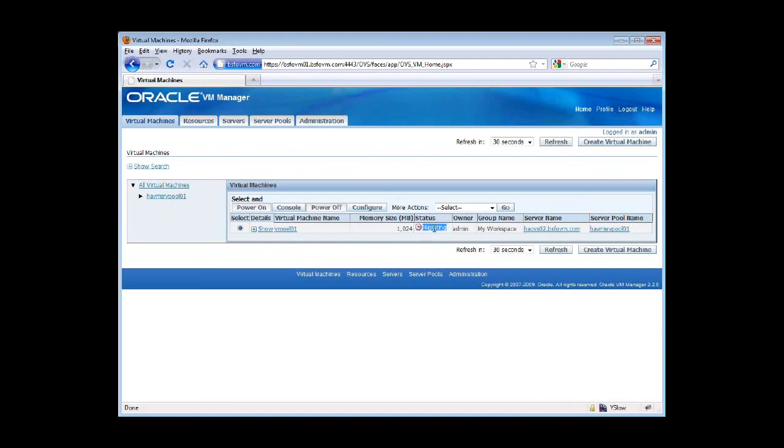As you can see, the status is migrating. This will take a little while, depending on your resources, as well as the size of your guest VM. Now let's go back to our guest VM and see if we still have connectivity.